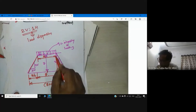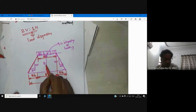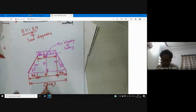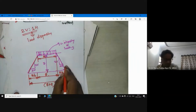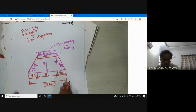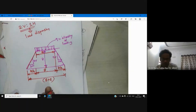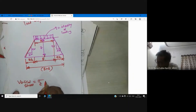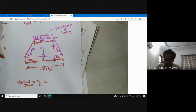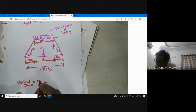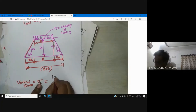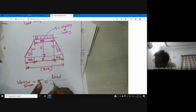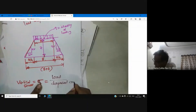If horizontal is Z/2, then vertical is Z. Two times Z/2 becomes Z. Now the total dispersed width becomes B plus Z. Our goal is always calculating vertical stress σz, and this will be load divided by dispersion area.